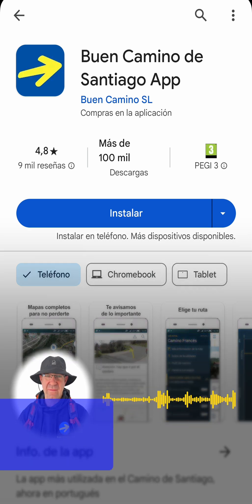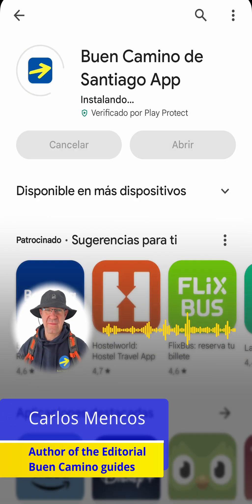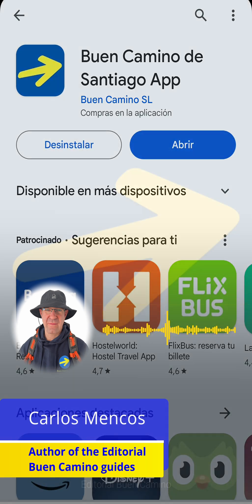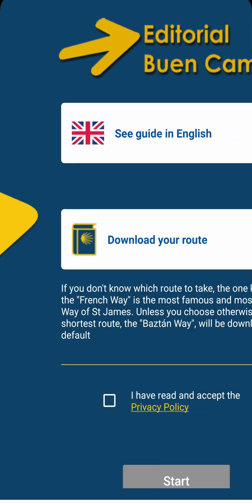Hi, I'm Carlos. In this tutorial, I'm going to explain how Buen Camino de Santiago works, the app most used by pilgrims.